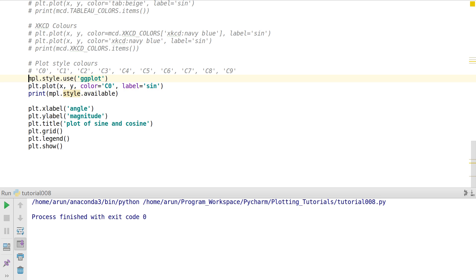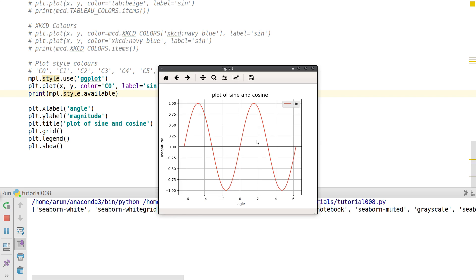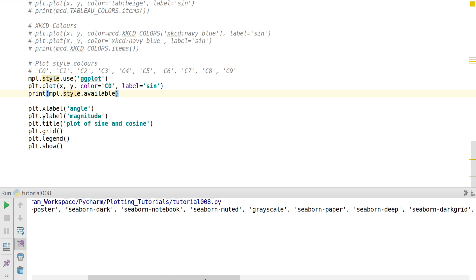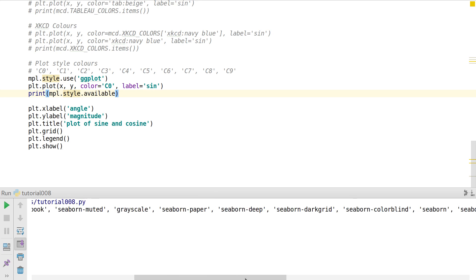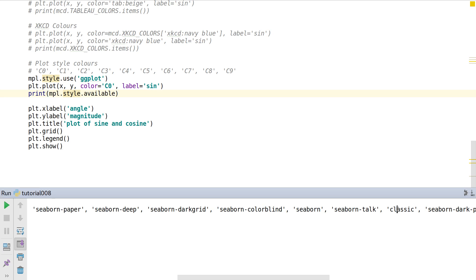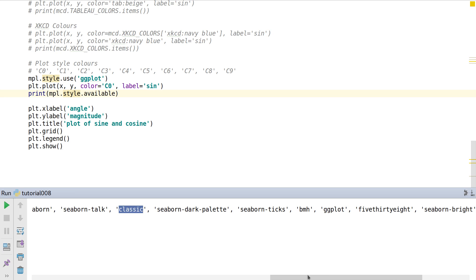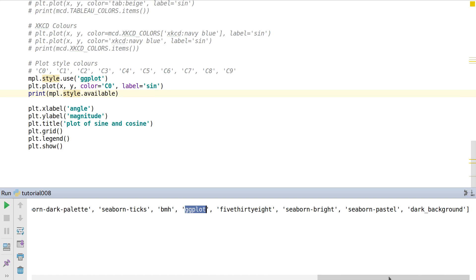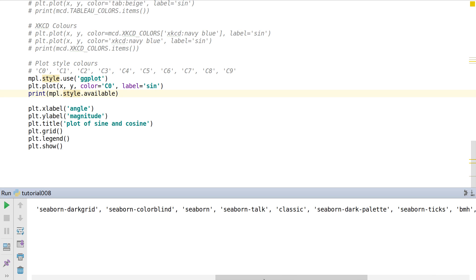If you want to know what other styles are available, run `mpl.style.available`. After running it, you'll see all available styles — for instance, seaborn-white, seaborn-whitegrid, seaborn-poster, seaborn varieties, grayscale, classic (the traditional default from earlier matplotlib versions), ggplot (R's plotting color scheme), and a few others you can explore and pick from.